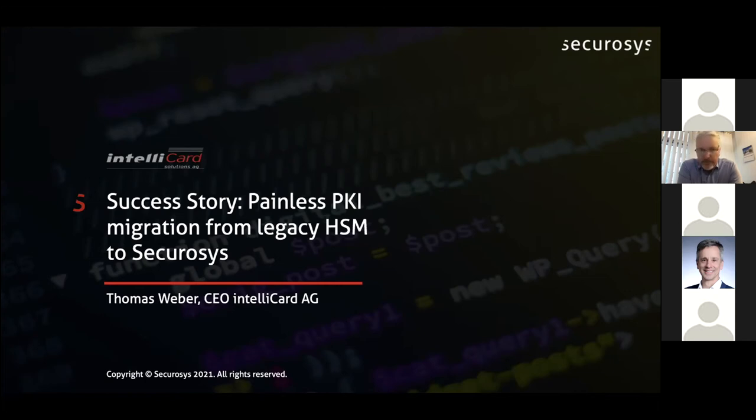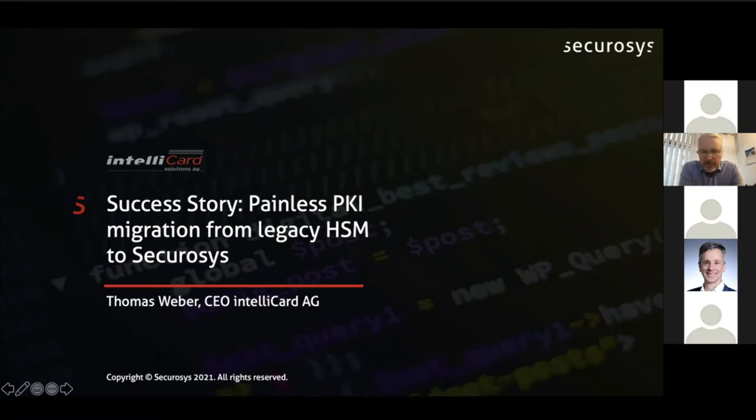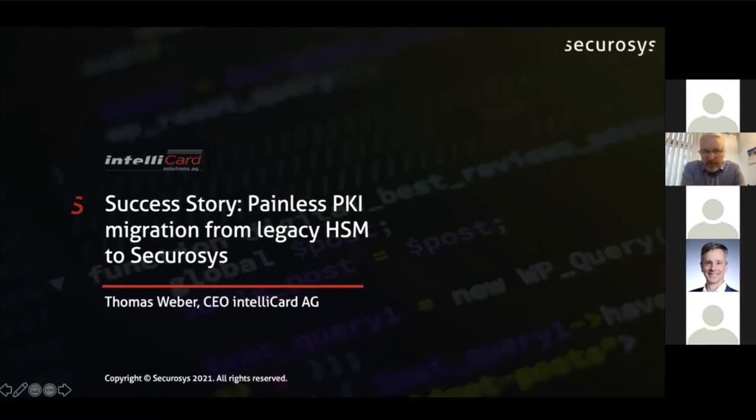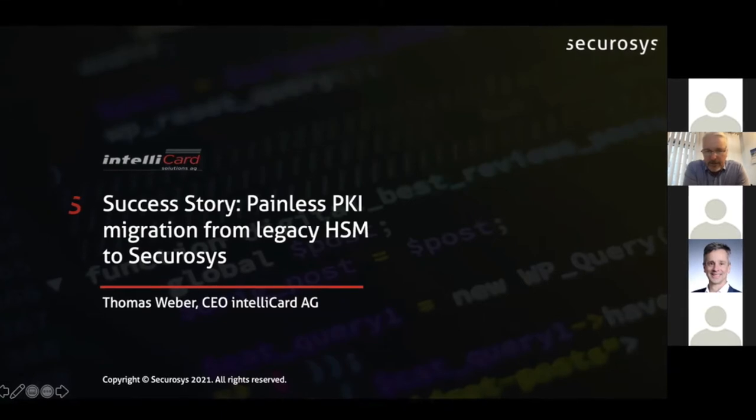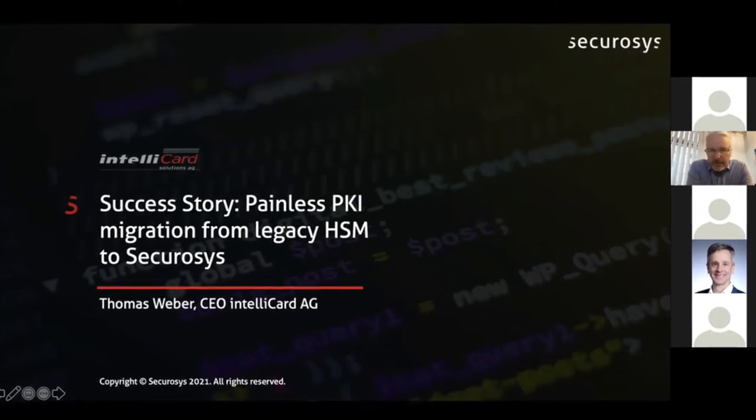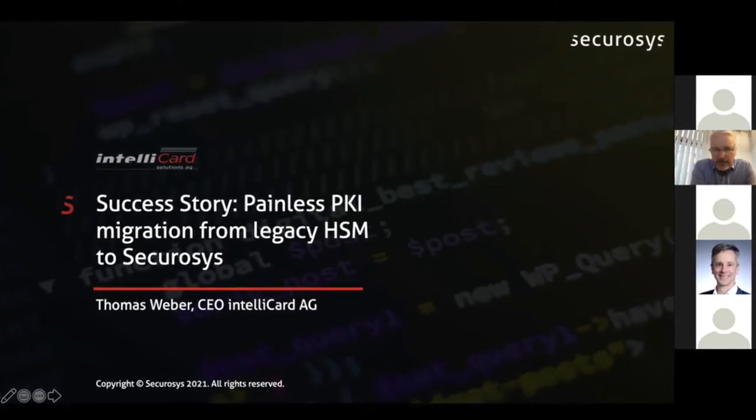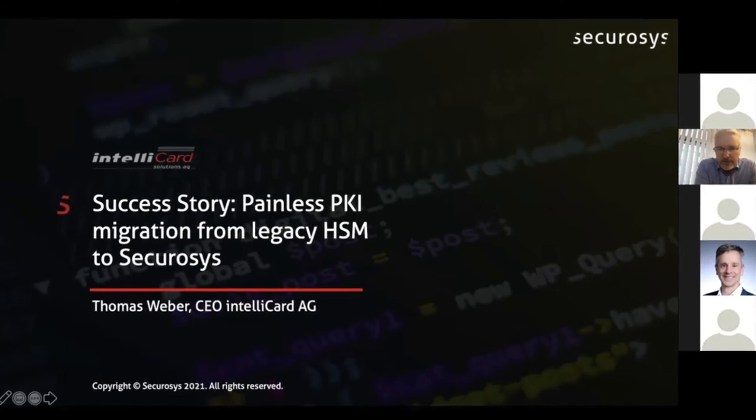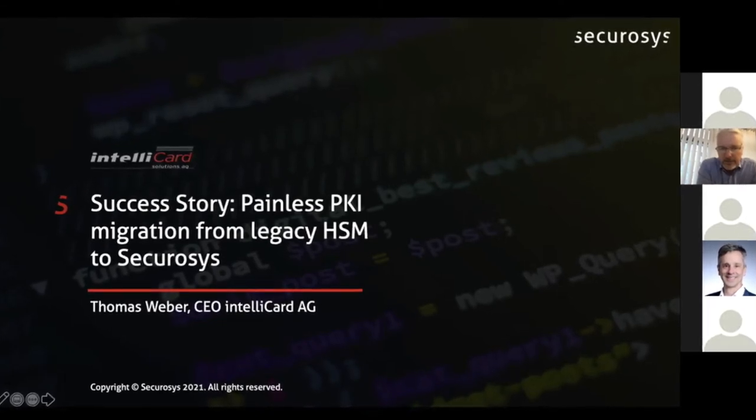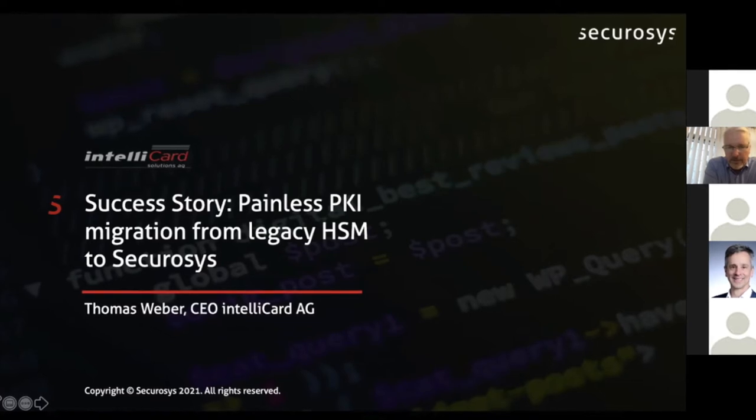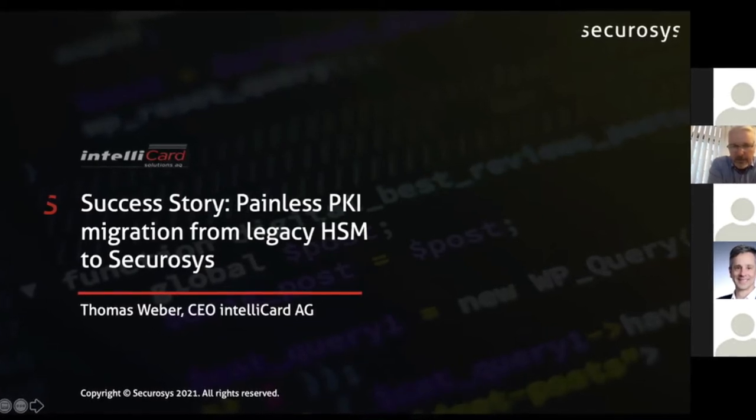Next up, we have Thomas Weber from IntelliCard. Thomas is the founder and CEO of IntelliCard, and he originally did his master in computer science at the Technische Universität Dresden. Thomas is going to talk about how he successfully migrated to Securosys HSM. So Thomas, you can share your presentation now.